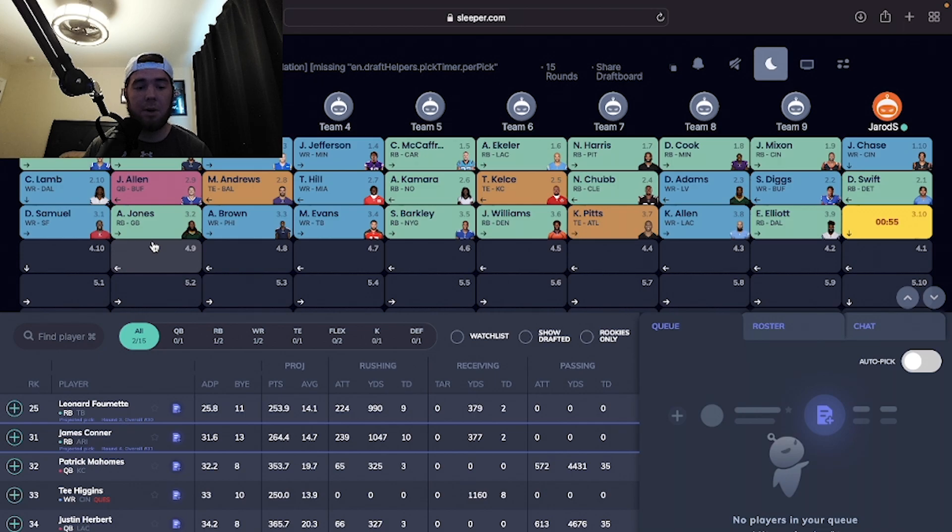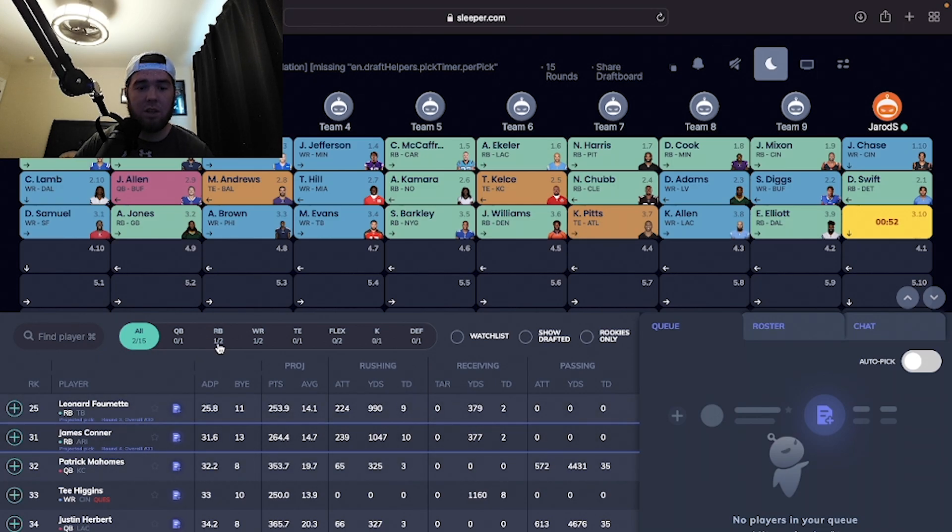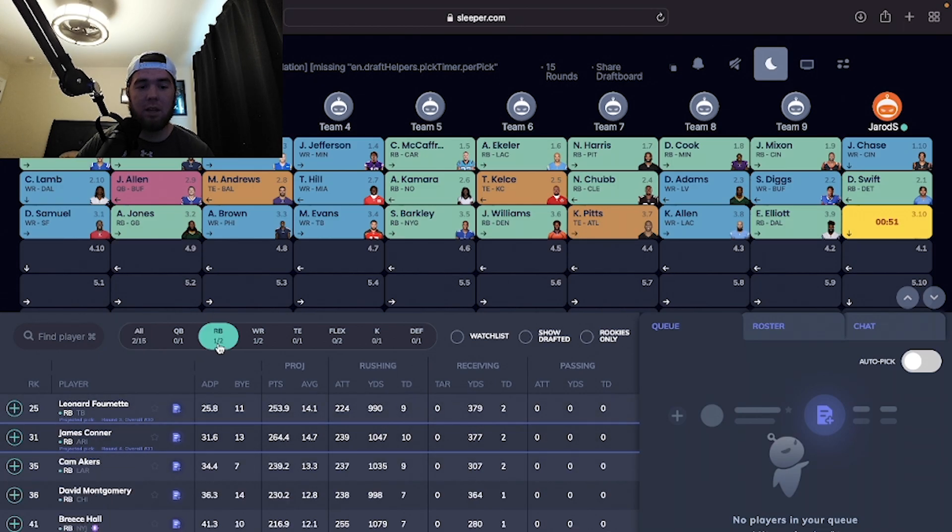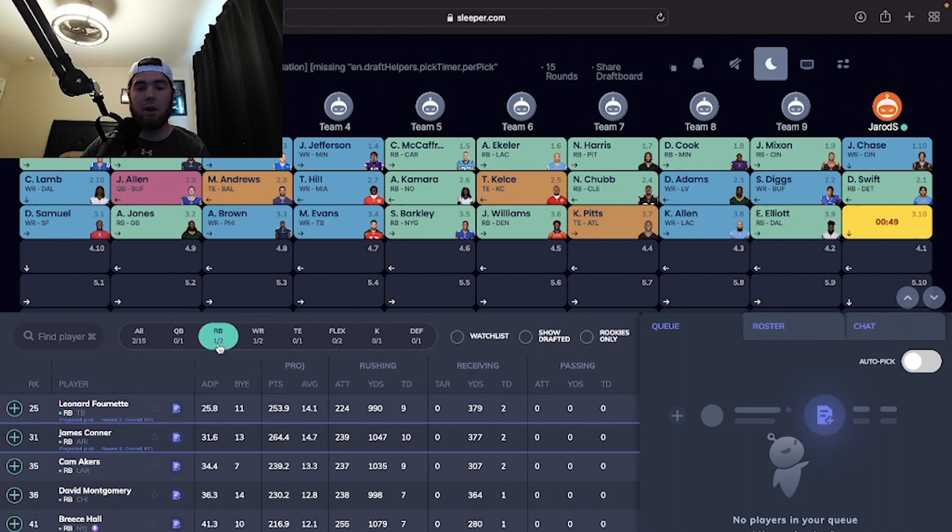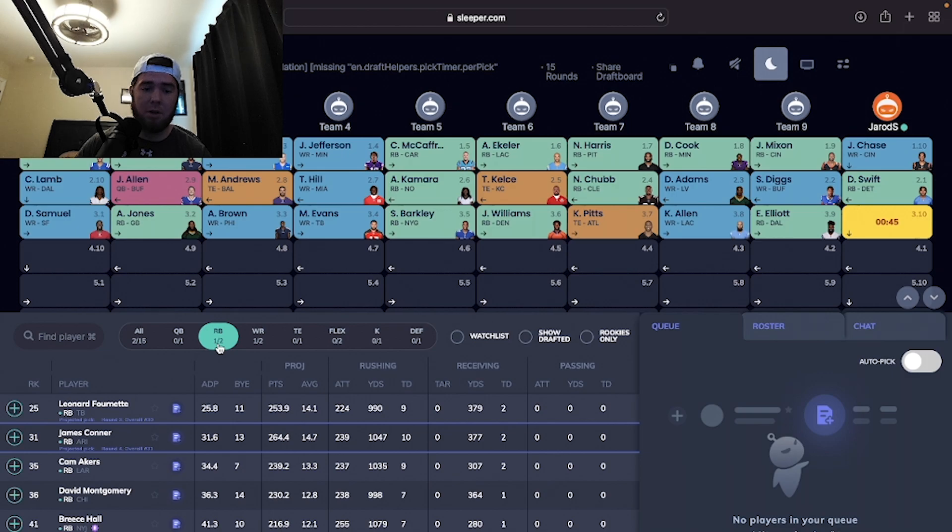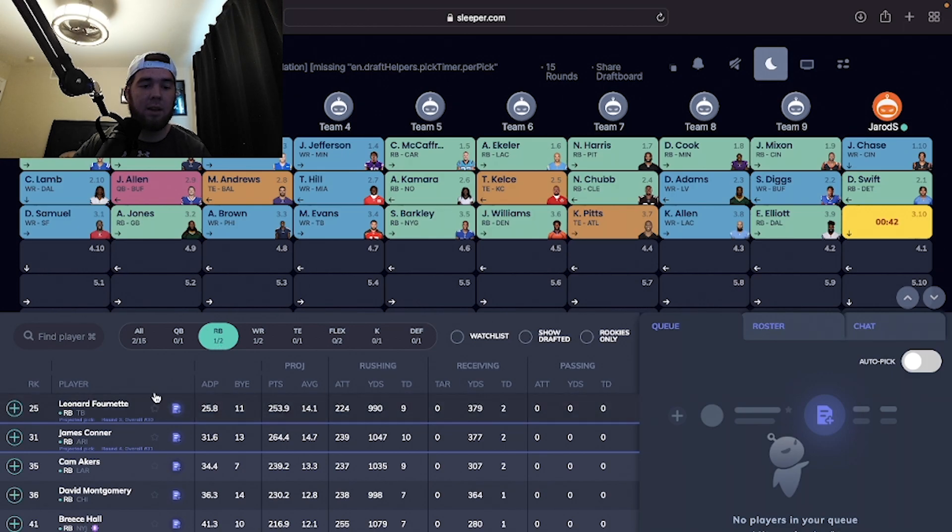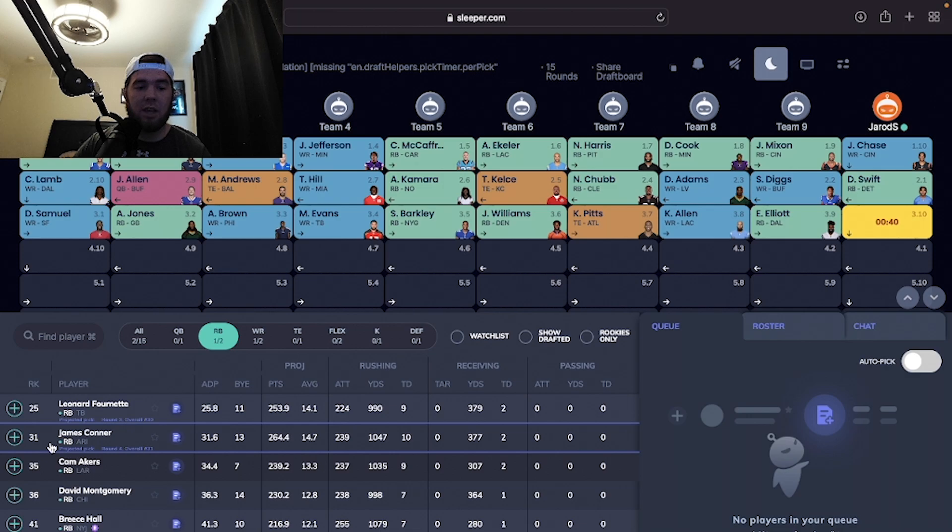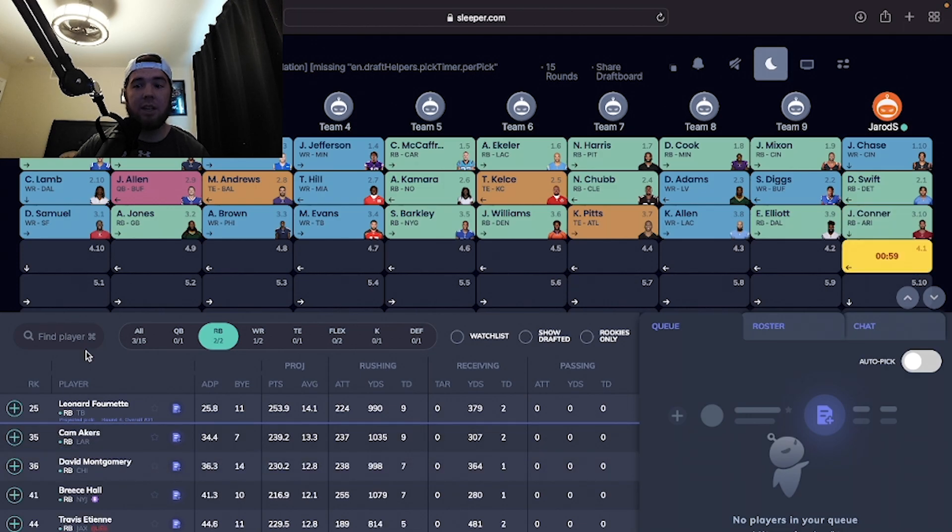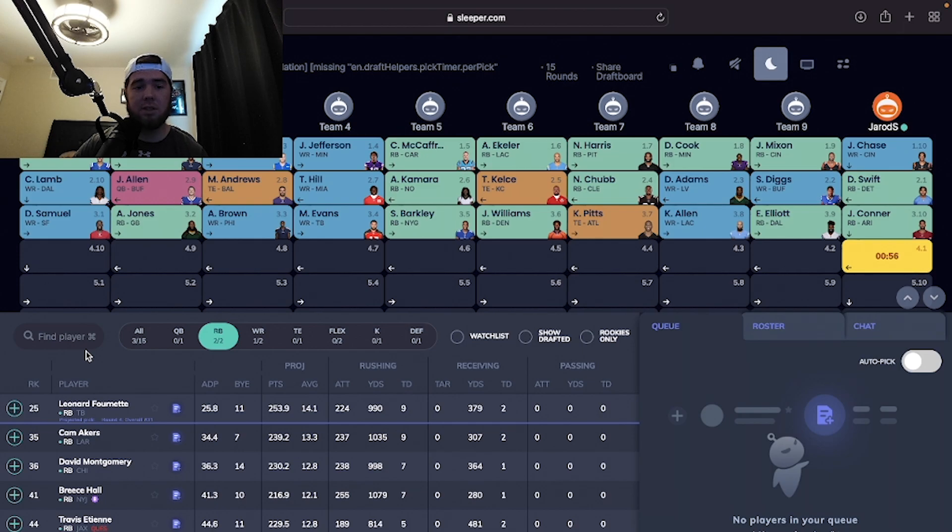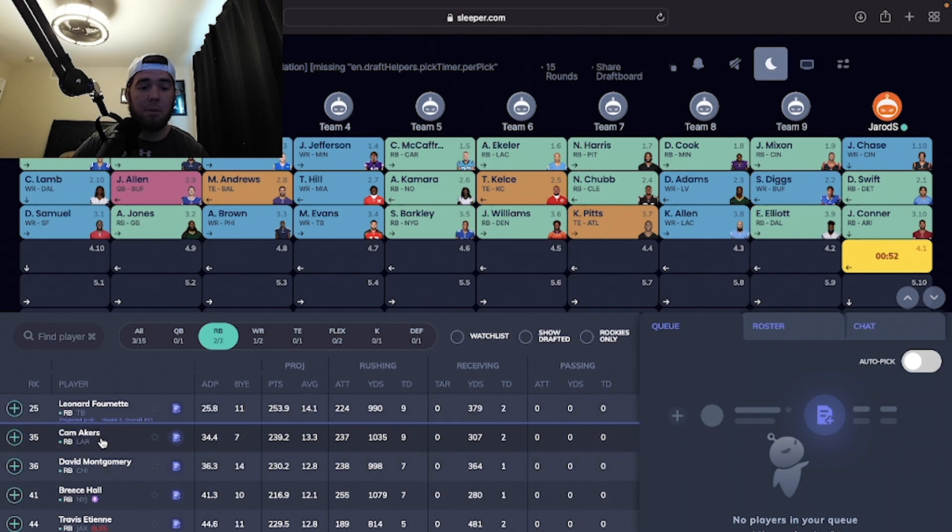We're back up on the clock. I'm going to double dip in running back here because I definitely want to get some more depth with how the running back market is this year. After these picks, probably all these running backs are going to be gone. I want to get one more running back. We're looking between James Conner and Cam Akers. I really like James Conner.